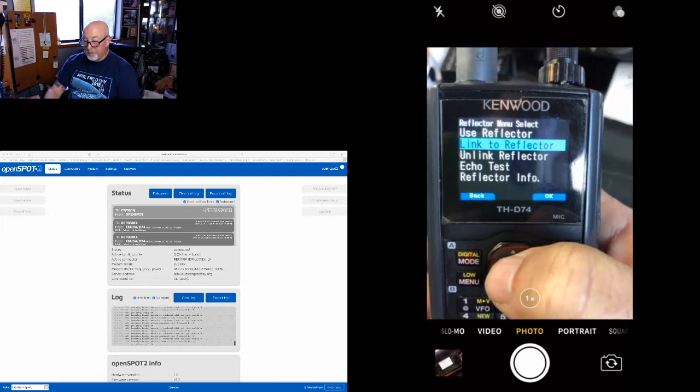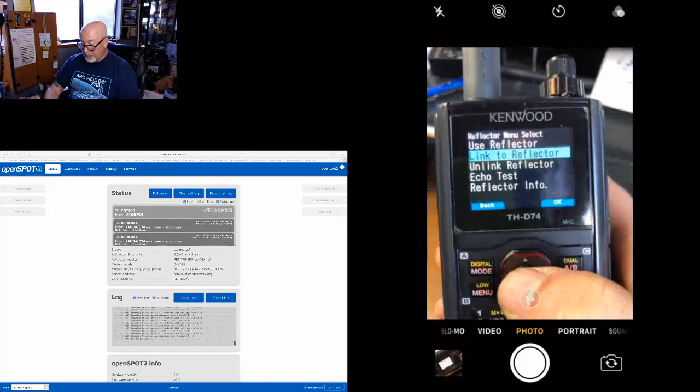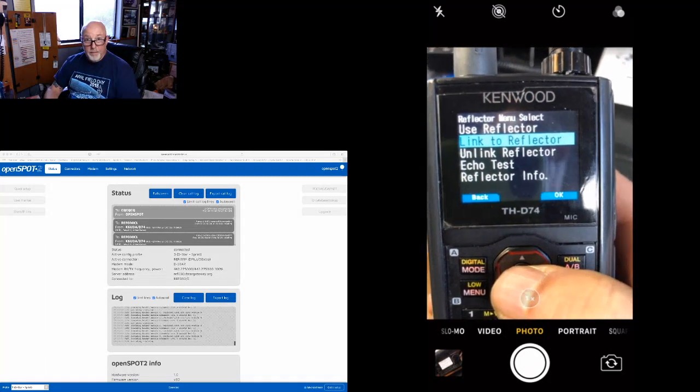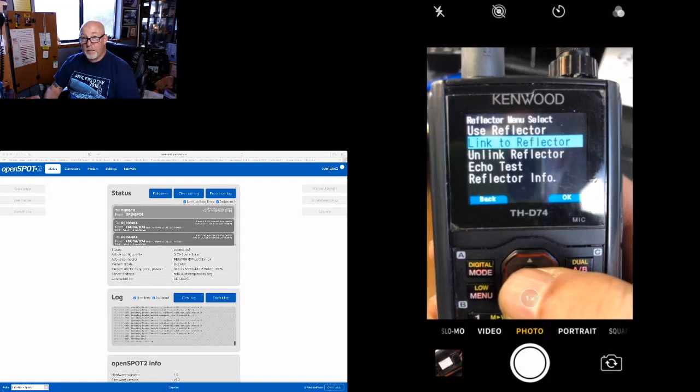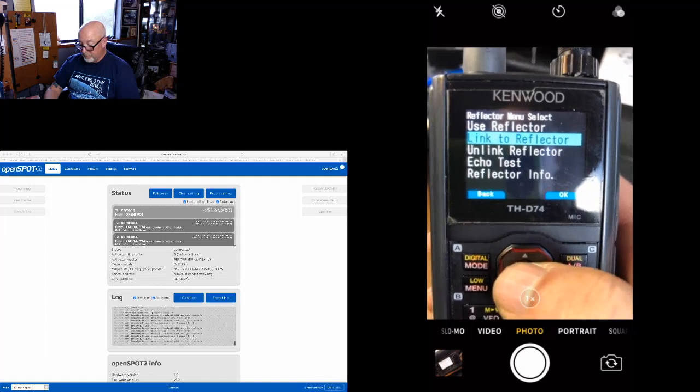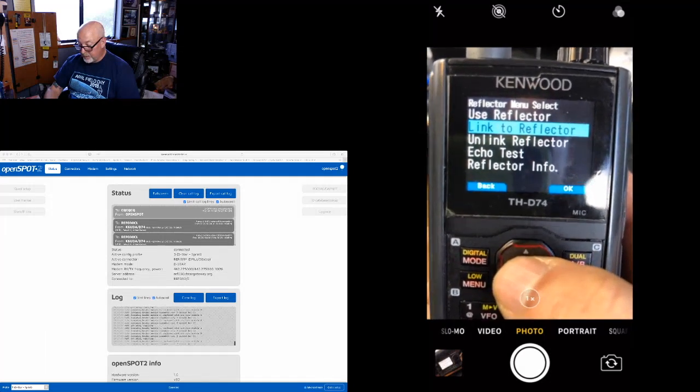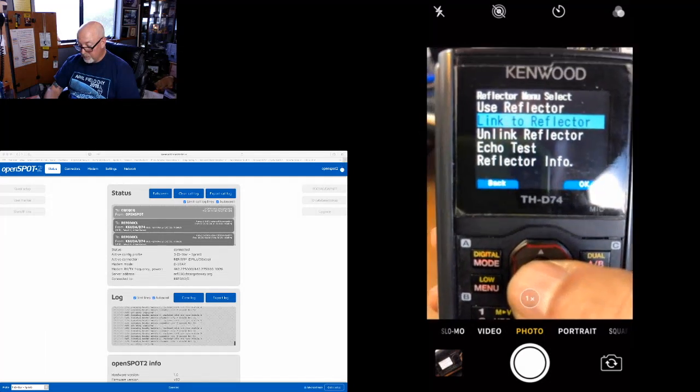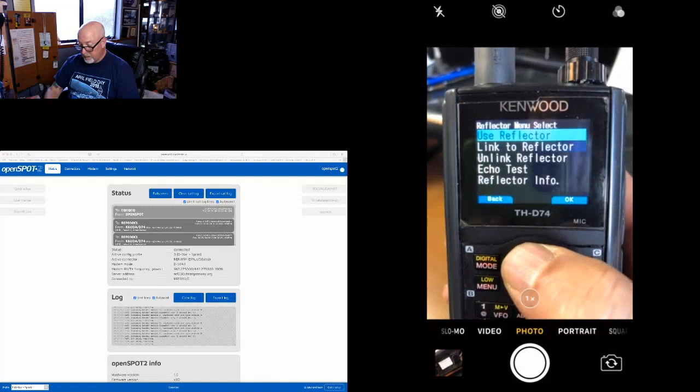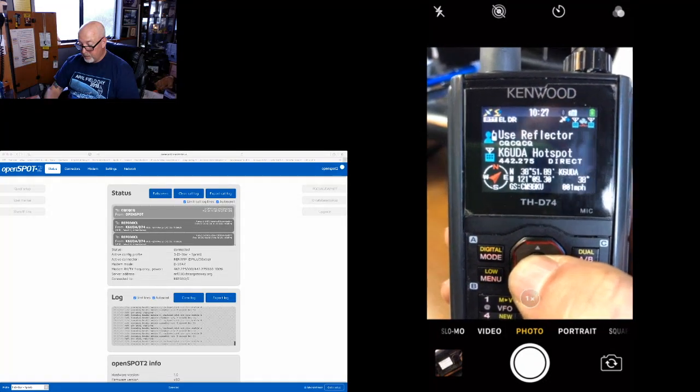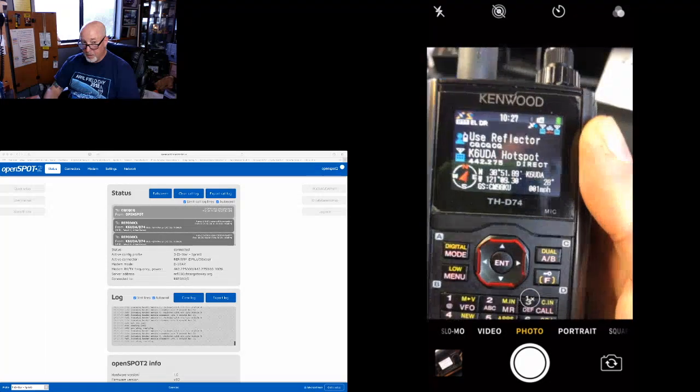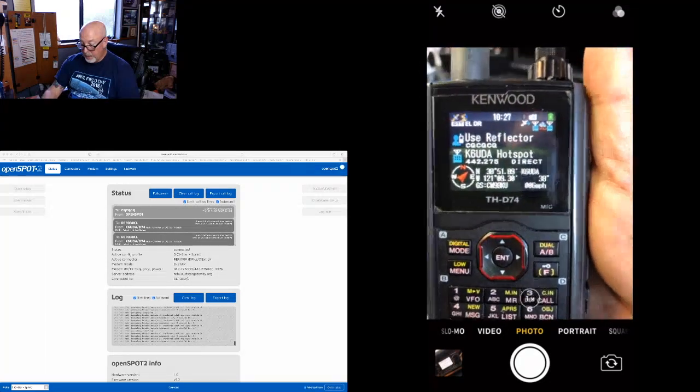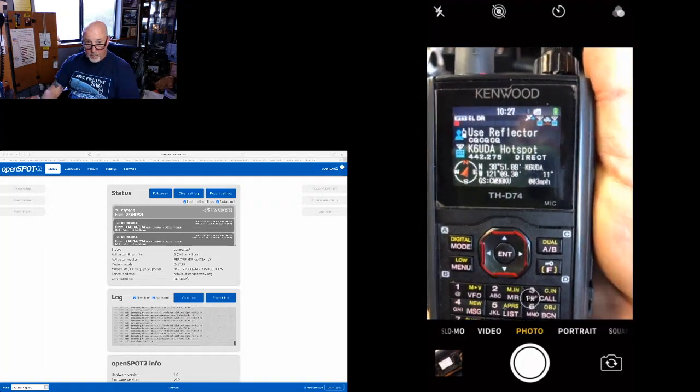If you leave it in the linking command and you start keying up, it's going to break the link and relink it. So you need to go back into your reflector setting here and move it up to use reflector. It'll bring you back to CQ CQ CQ, and now...